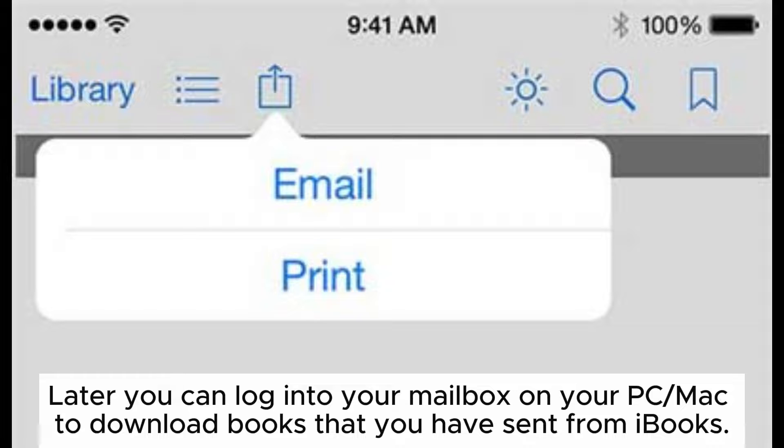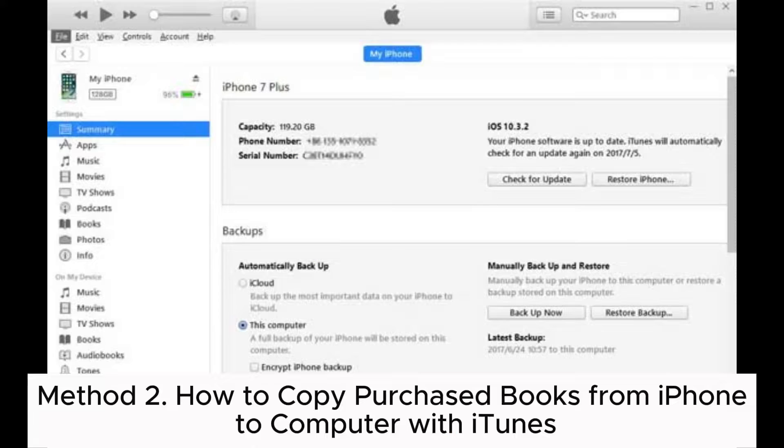Later, you can log into your mailbox on your PC or Mac to download the books that you have sent from iBooks.